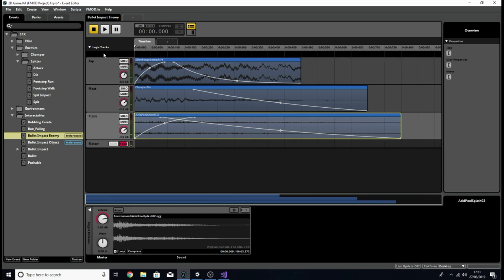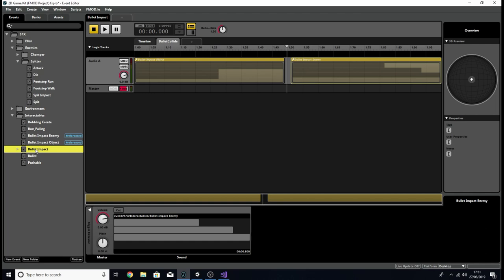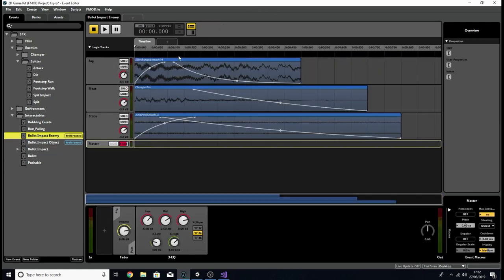There's a bit more EQ to take some low end out, but not too much this time. Those are the two events we're going to play, and we're going to play them through the Bullet Impact event exclusively. Depending on what value the Bullet Collide parameter is on — anywhere between one and about 1.49 — it will play Bullet Impact Object; and anywhere between 1.5 and two, it'll play Bullet Impact Enemy.